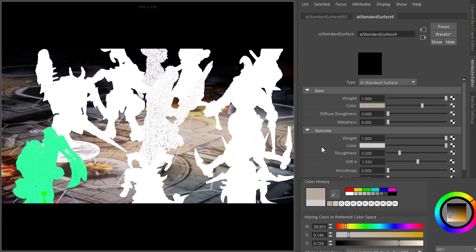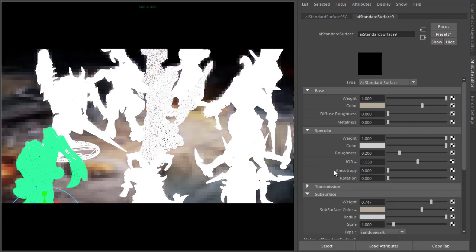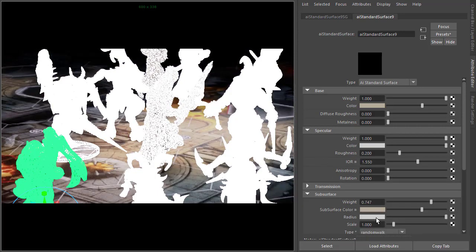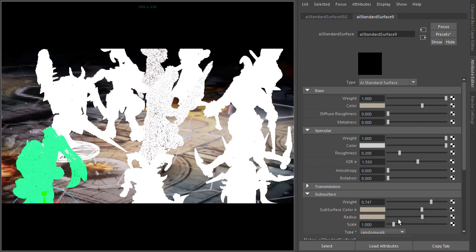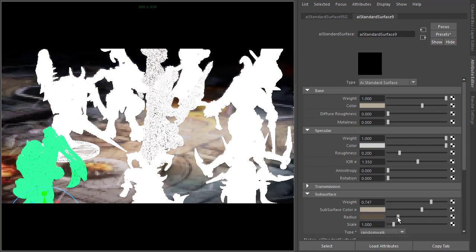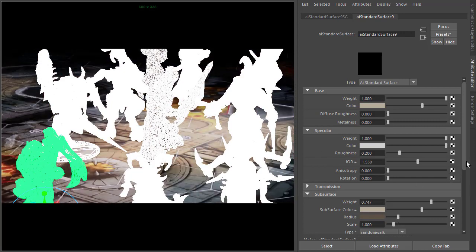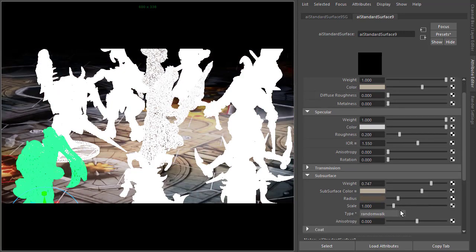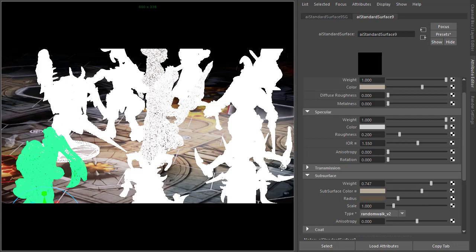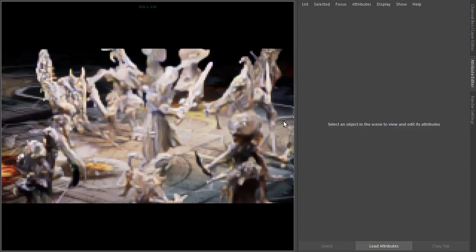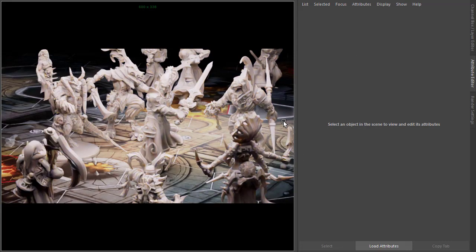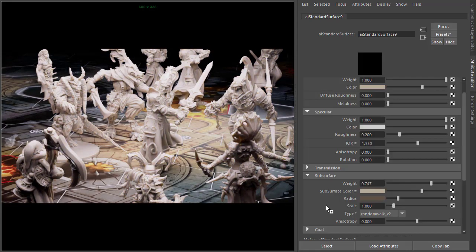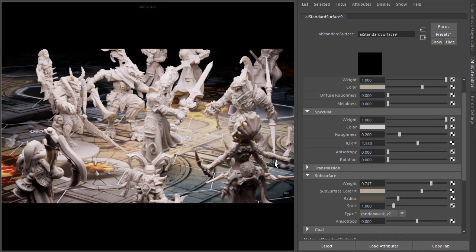Change the subsurface to match the color for the surface and make the radius a bit darker. And change the type to random walk for better quality subsurface scattering. So we want to keep the scale and the radius quite high because we want that sort of soft, waxy, plasticky feel.